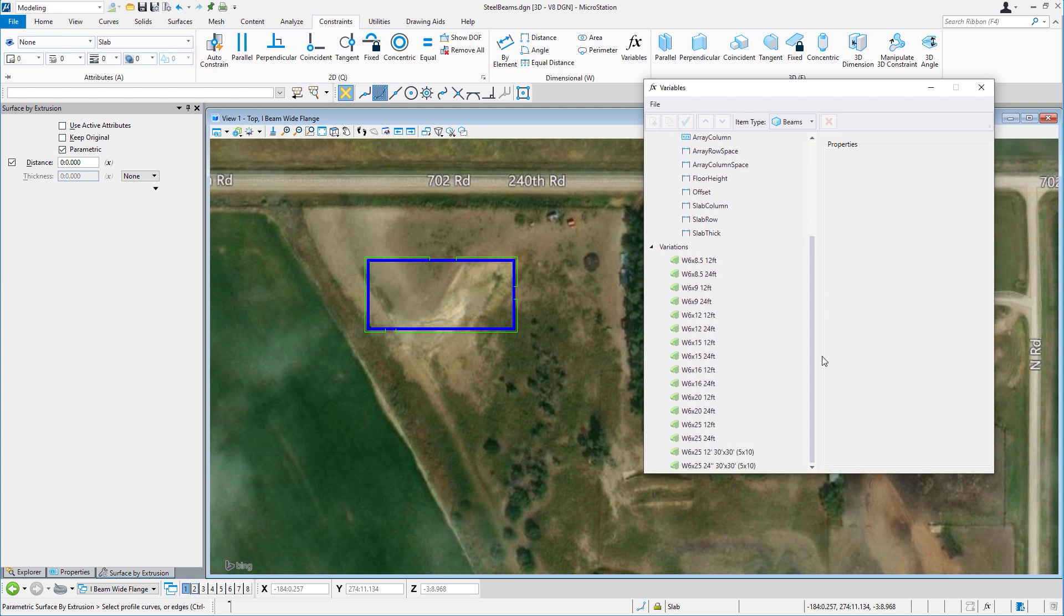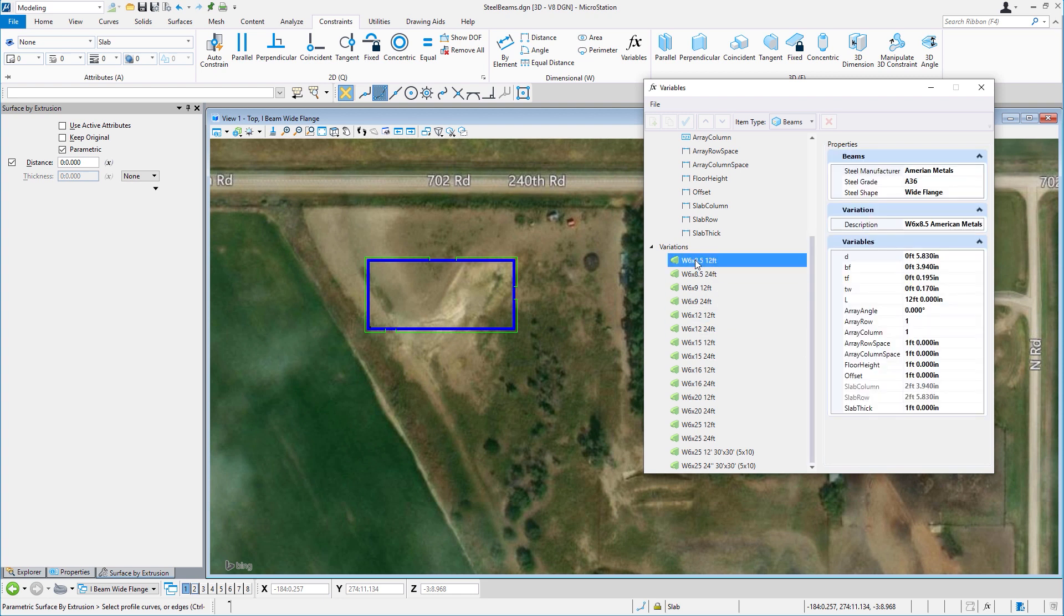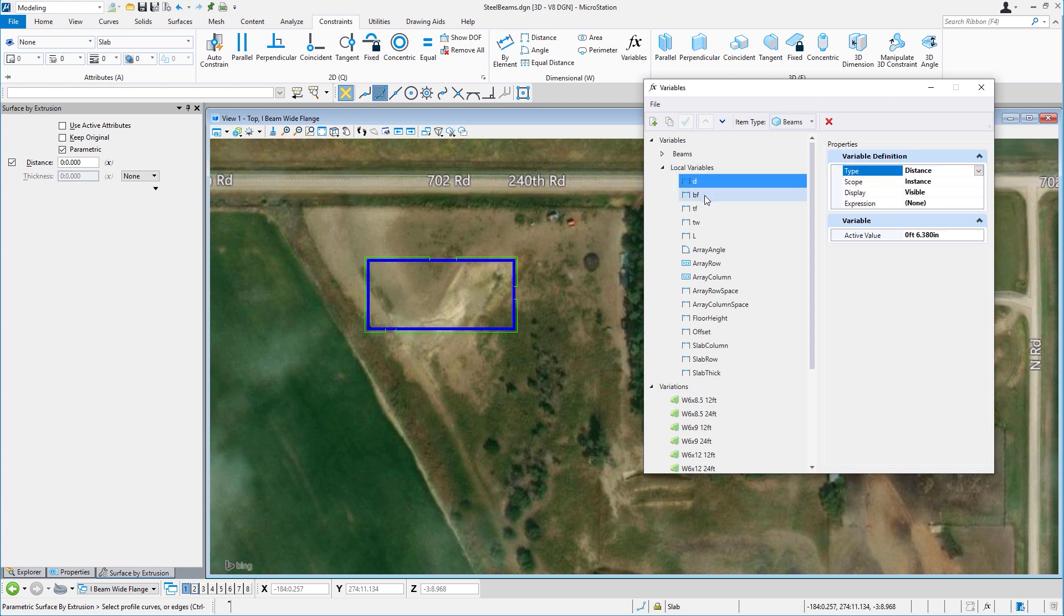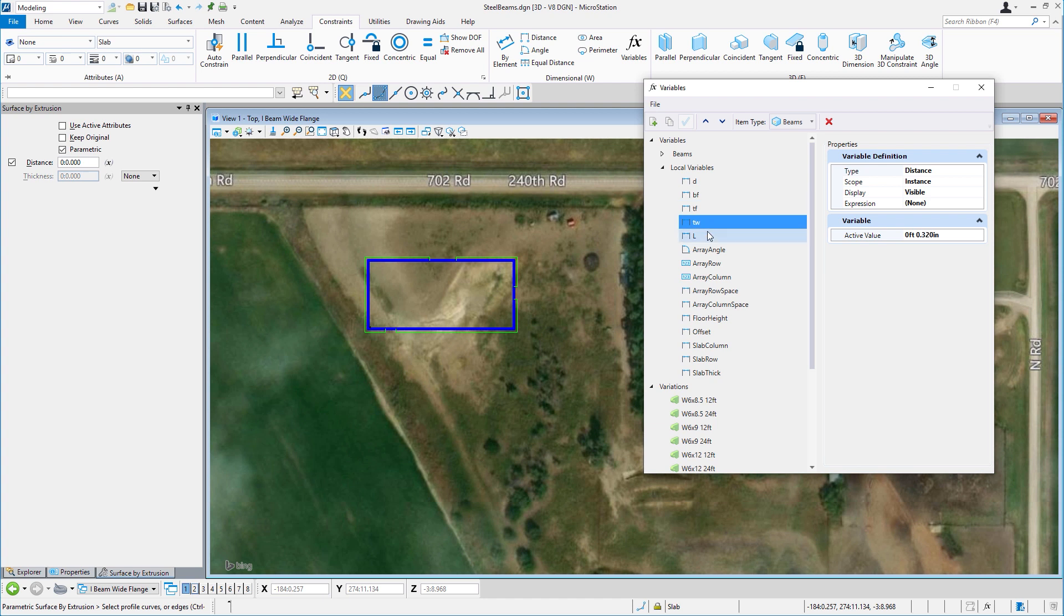If we take a look at an example here, in just the W6 beams, there are several sizes and variations. However, the basic design remains the same. Designing each one individually would be a time-wasting experience. Variables, constraints, and capturing design intent and creating an adaptable parametric model is the way to go.